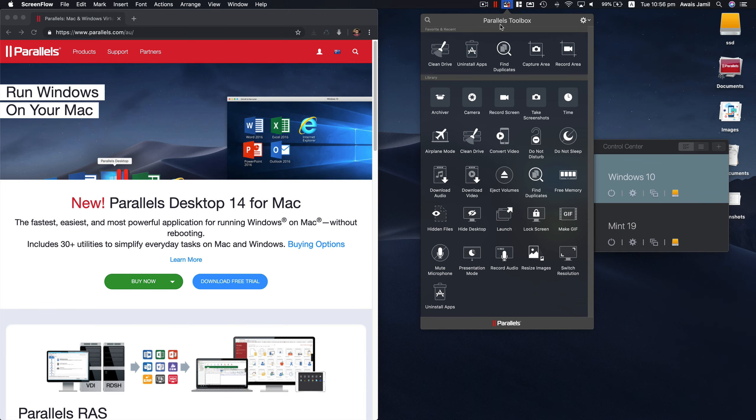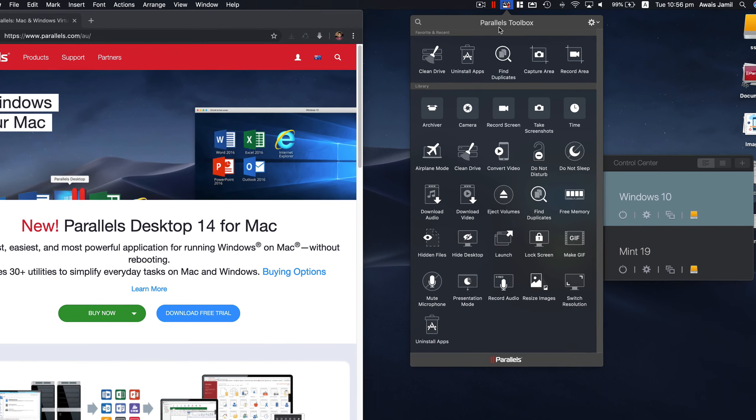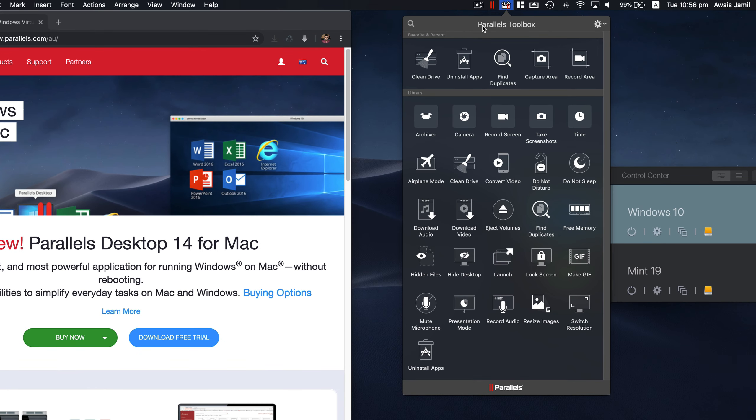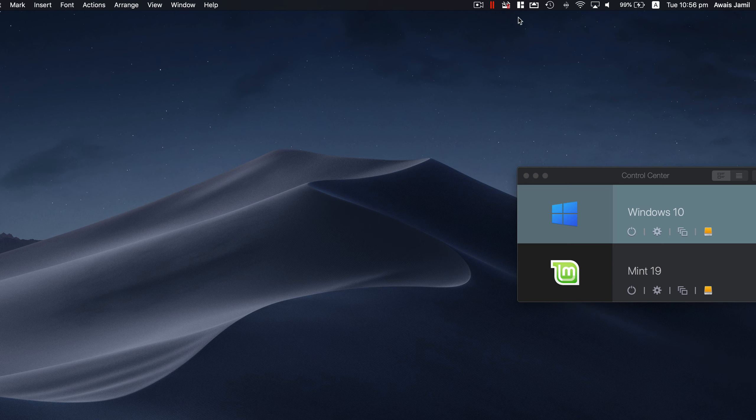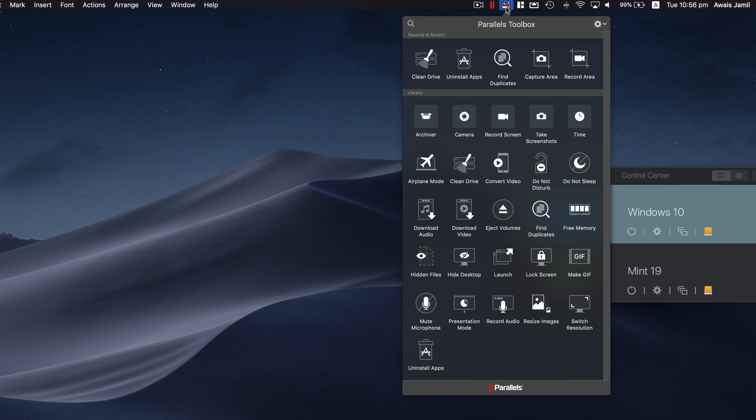Some of the tools that you get when you download Parallel software are named Parallel Toolbox. There's a lot of tools available here, so we're going to take a look at all of these tools.